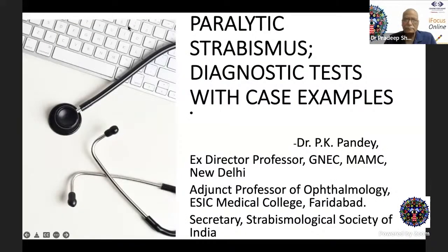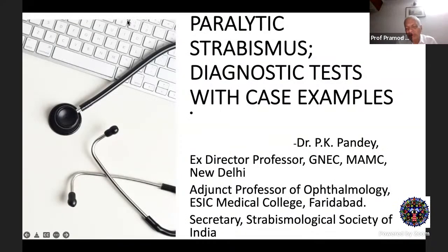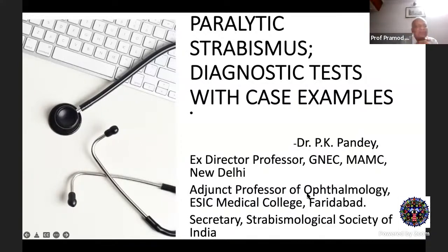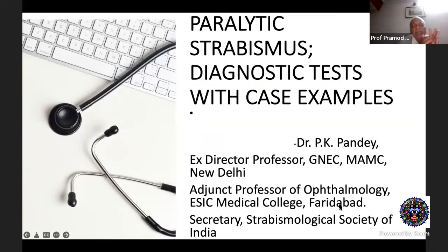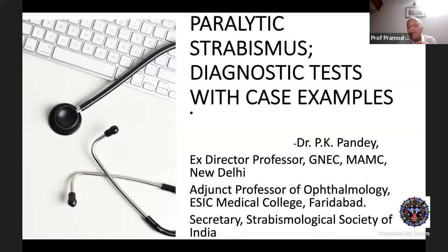Thank you Professor Pradeep Sharma for a very nice introduction. It is a pleasure and privilege to be speaking on the iFocus Forum. For the sake of students, I would like to say some basic things before we go on to the tests for paralytic strabismus.